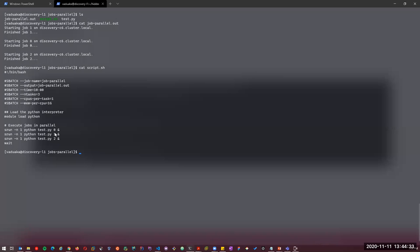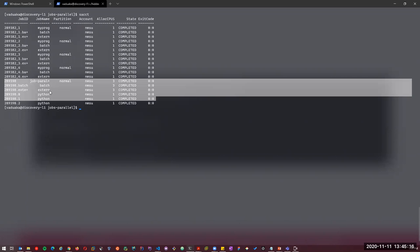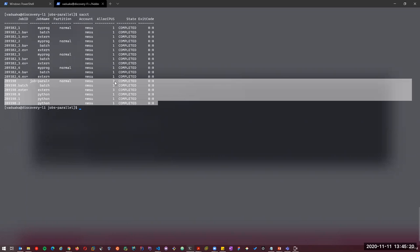We have three arguments: zero, one, and two, each processed using one CPU. It started with one, then two, and finally zero was processed last. Running `sacct` confirms the last job was the Python job, which used a total of three CPUs, with each job step processed by one CPU each.